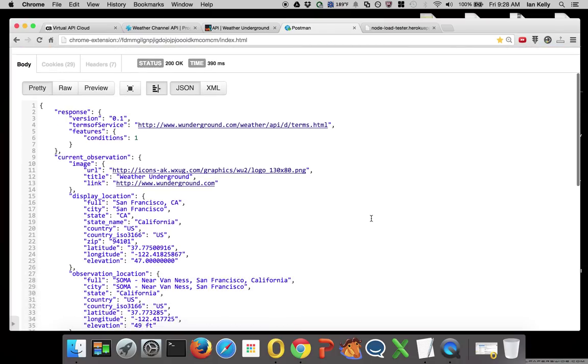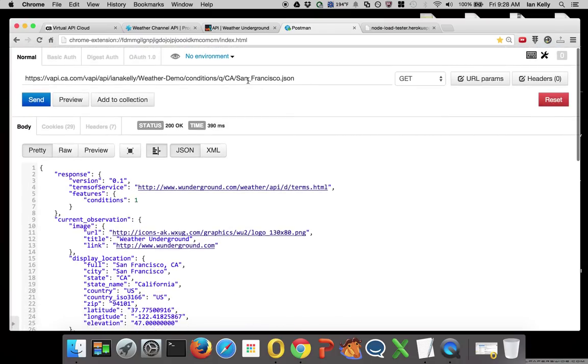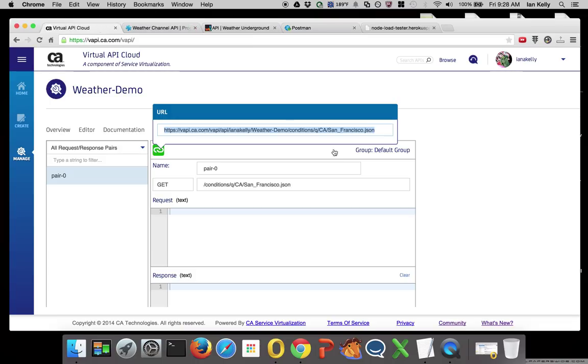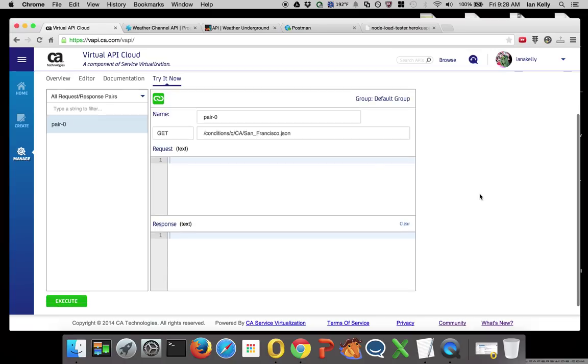Now I've virtualized this API for a static result, a static response. I can modify this and create other versions, and I'll show that to you in a later video. That's how to quickly create a new API from a sample request and response.